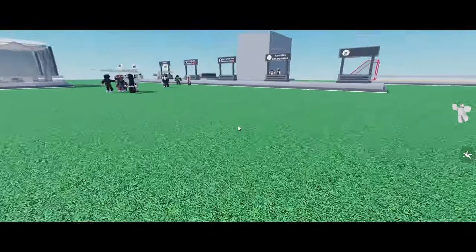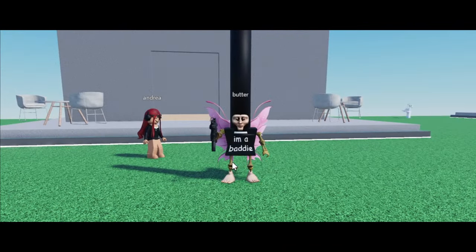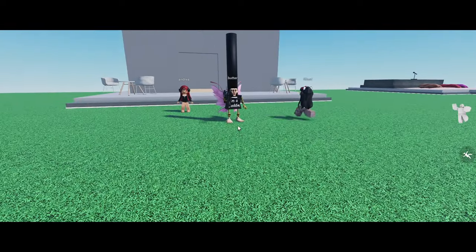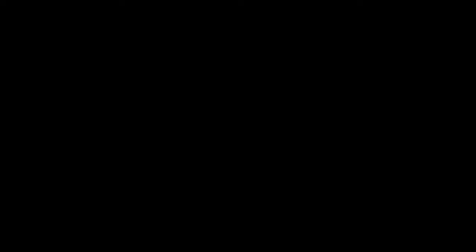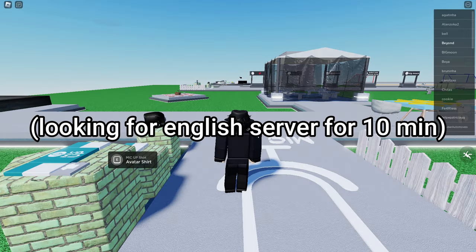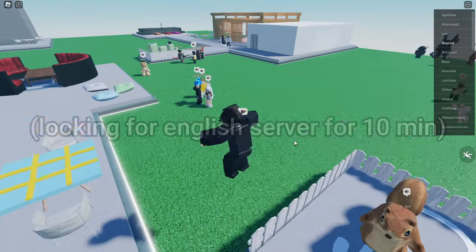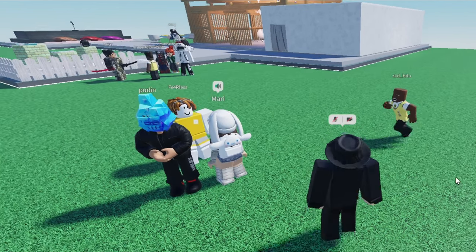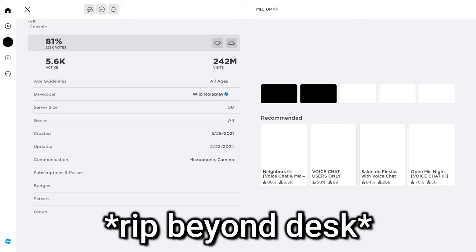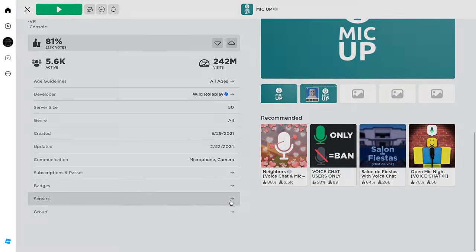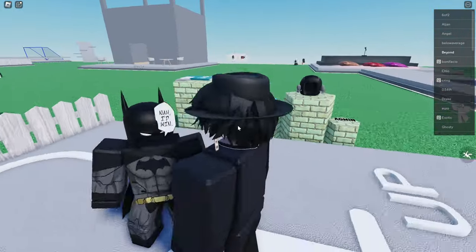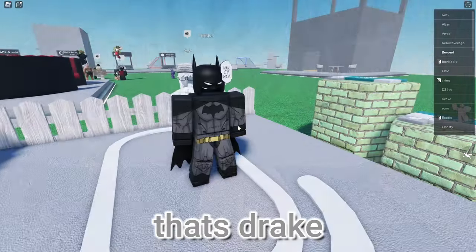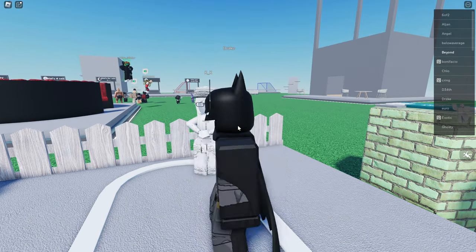He's coming for you. I beg of you, please be an English server. Please. It's Batman. That's Drake. No, that's Batman.